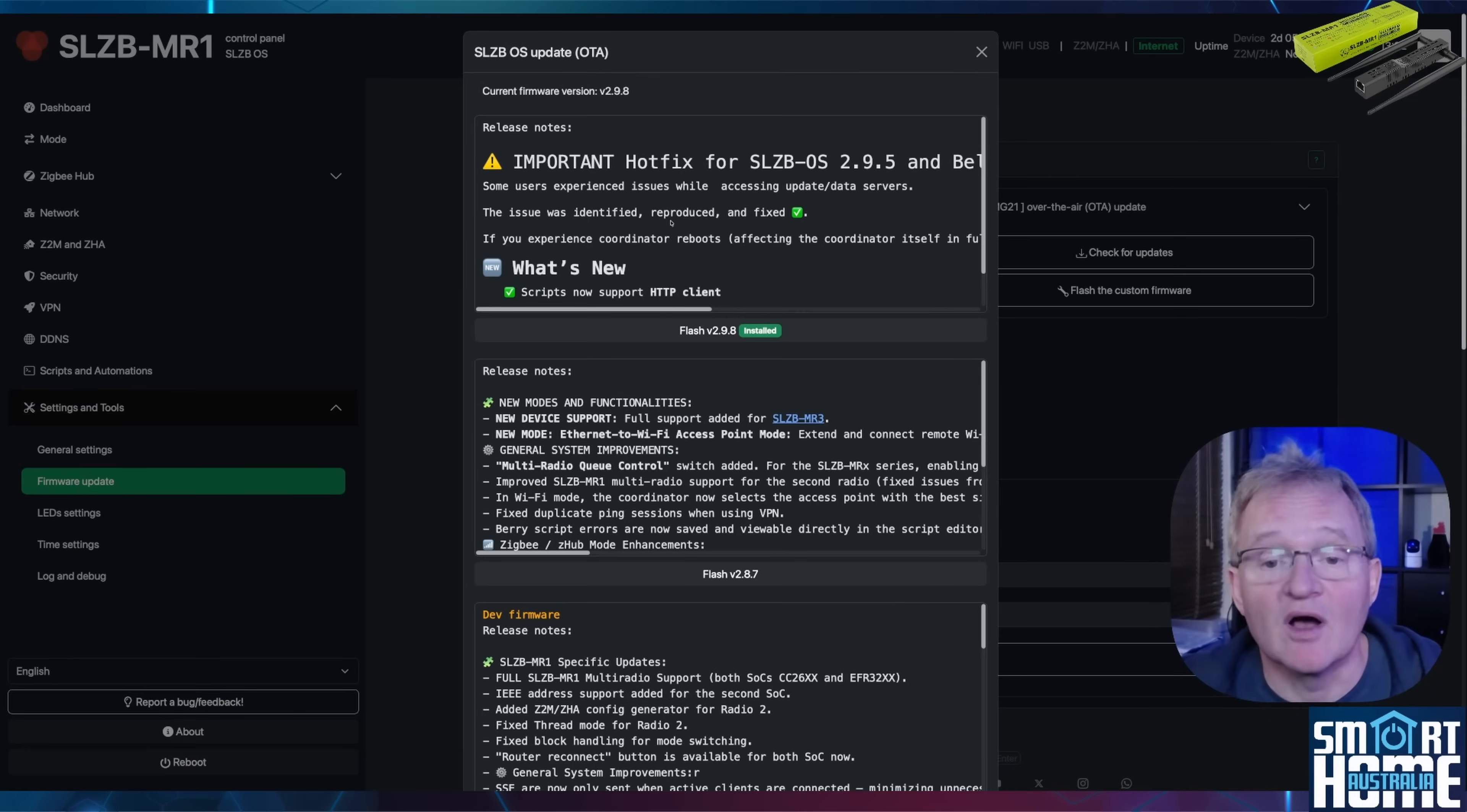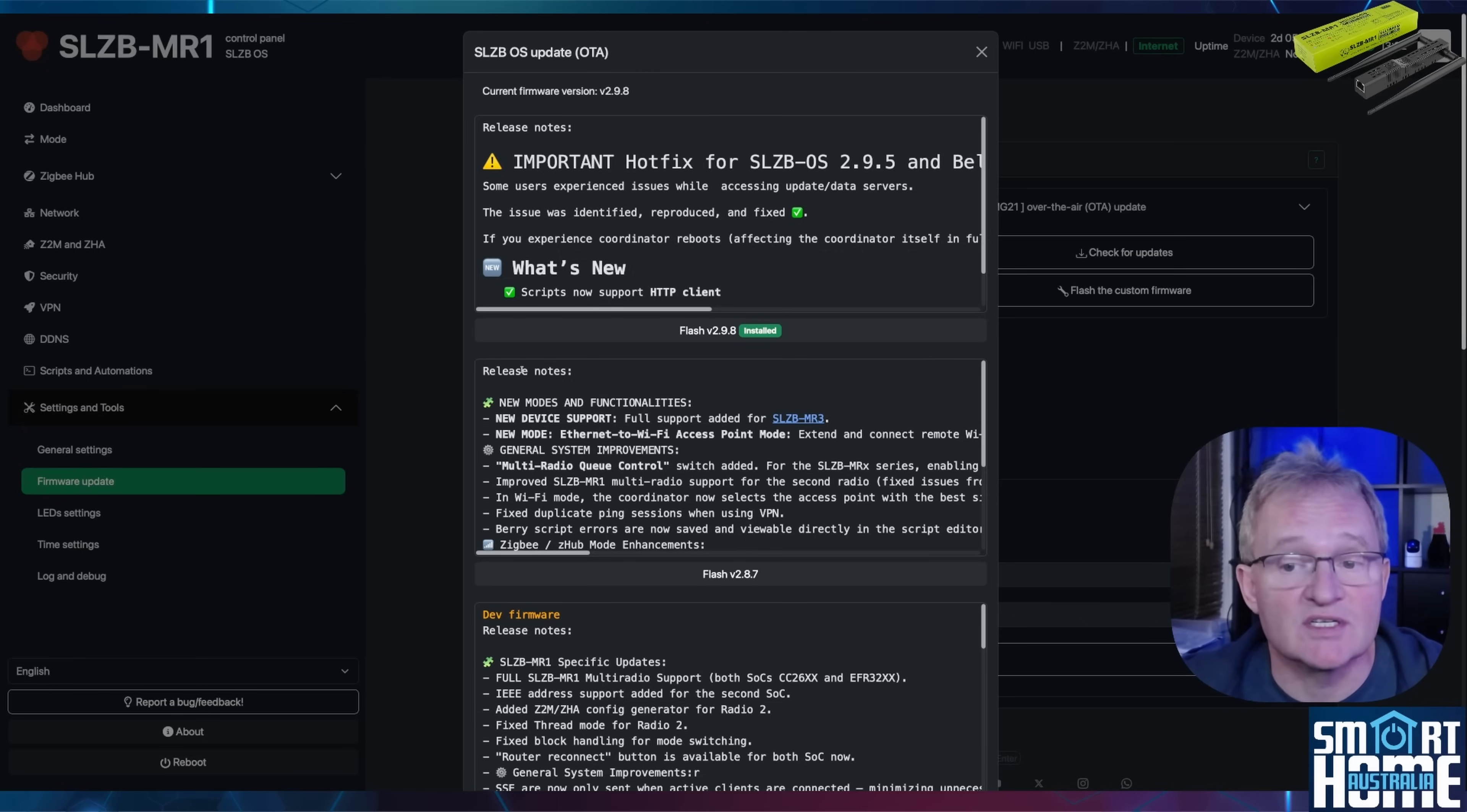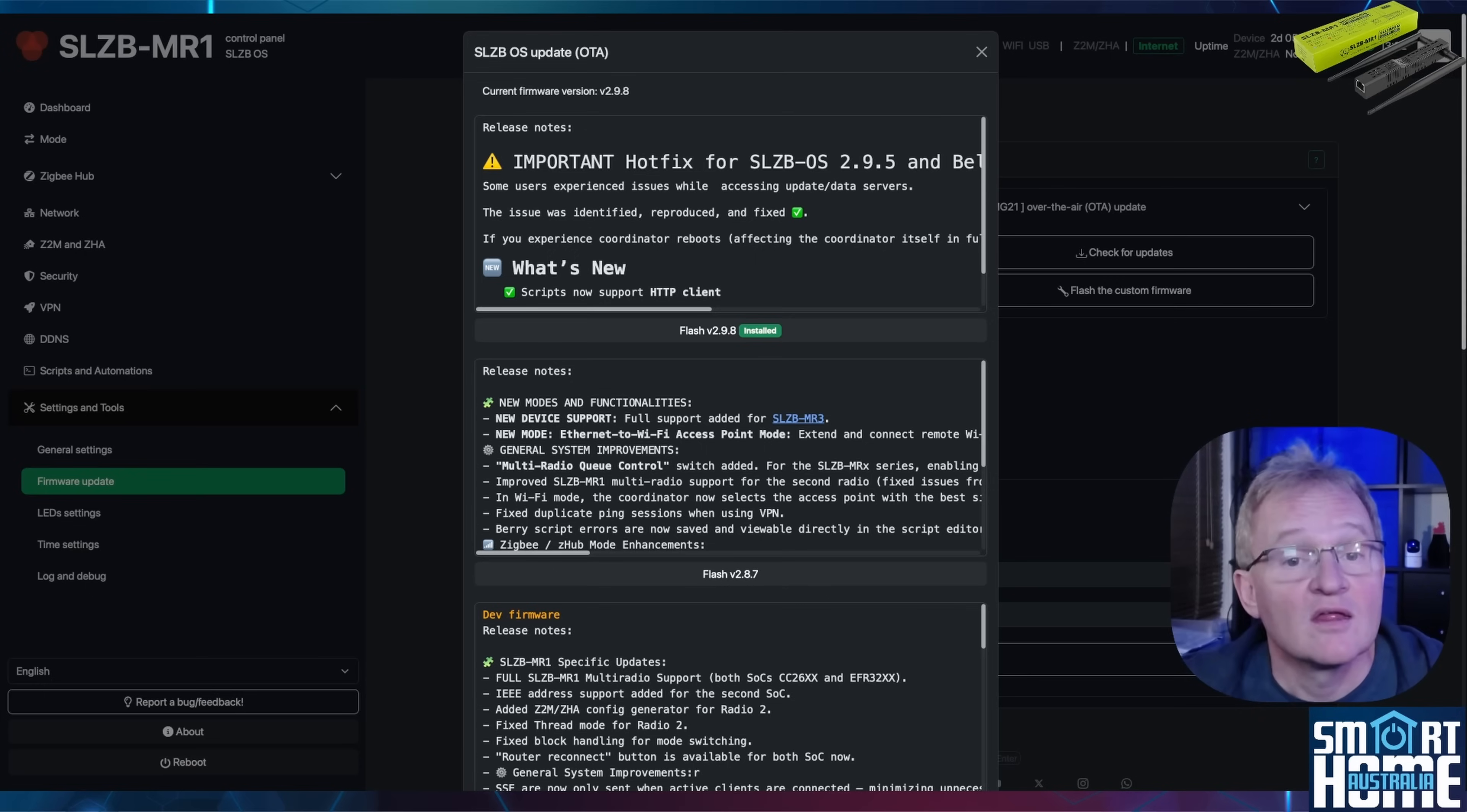In the SLZB OS OTA updates section, select check for updates. This will bring up all of the available updates for your device. Select the latest version which is not a dev build. In this case I've already updated mine. It should be noted that sometimes you need to do this several times as you cannot jump to the latest version and it needs to run through intermediate versions first. So repeat this exercise until you're running the latest version.